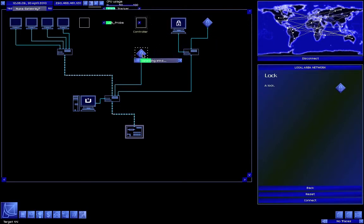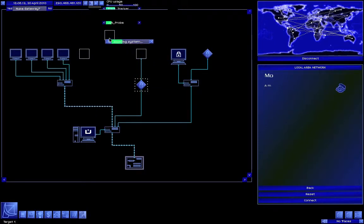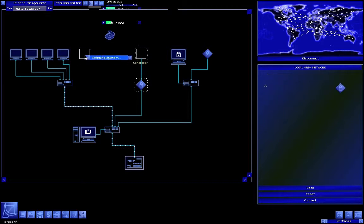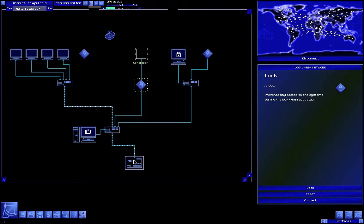Now every LAN is different, so how you have to end up hacking them differs. We've got a lot of stuff. This ends up being quite a bit like a puzzle. Here we go — let's see, we start here.